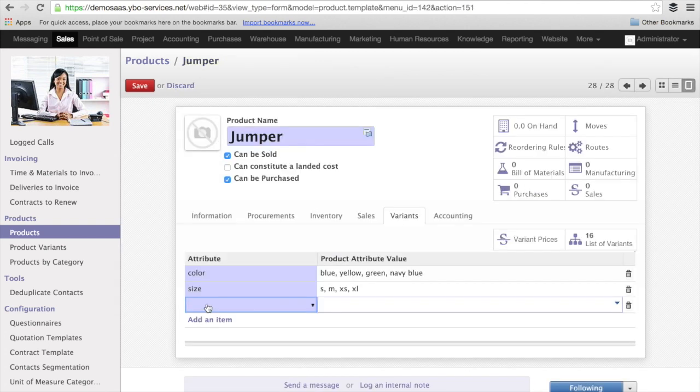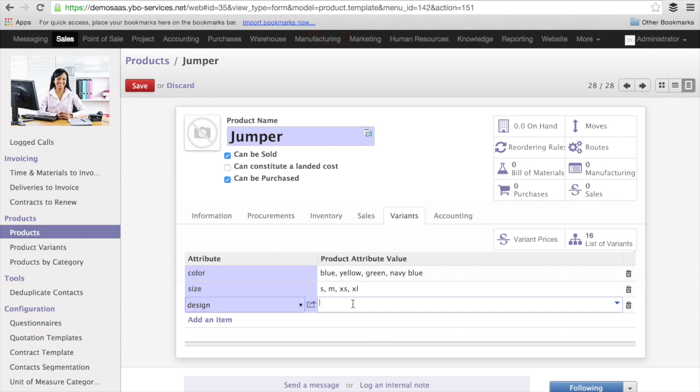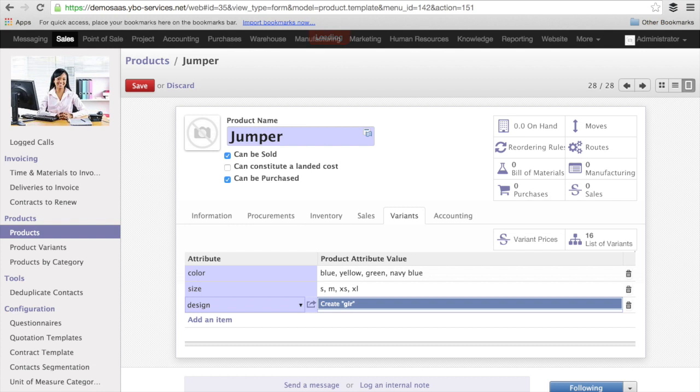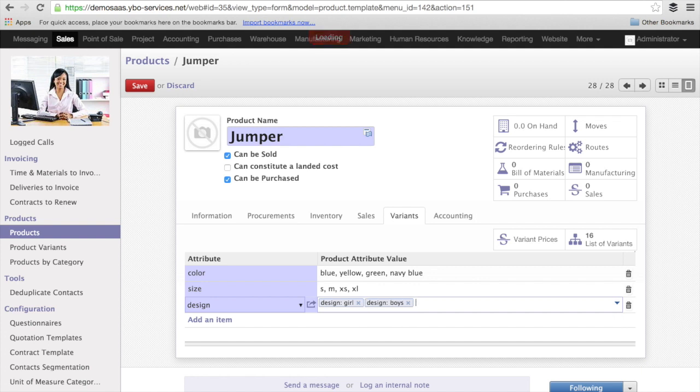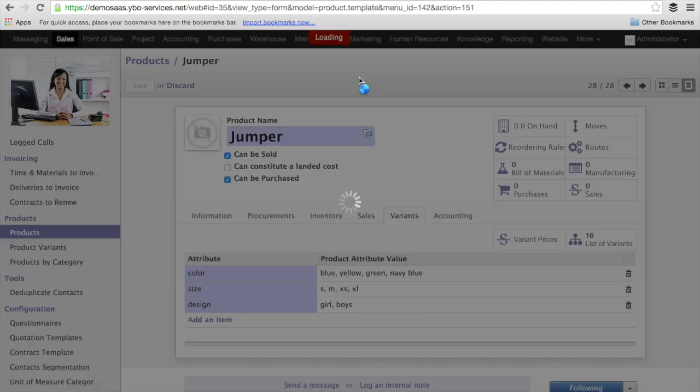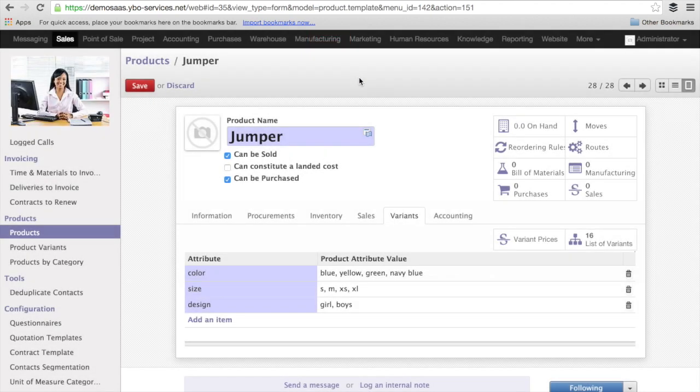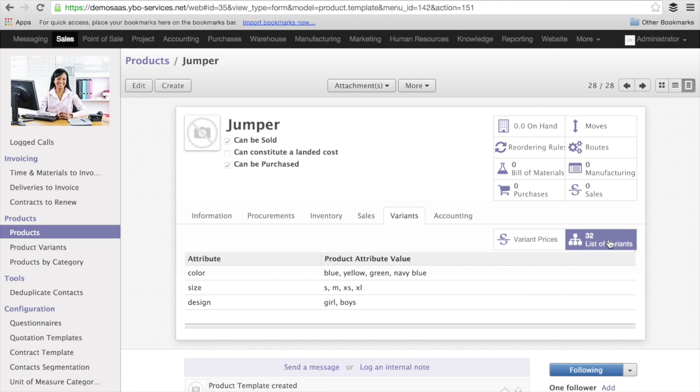I have a design for my jumper here. And I have two designs, the design for girl, and the design for boys. I save it. And you see immediately the number of variants is multiplied by two.